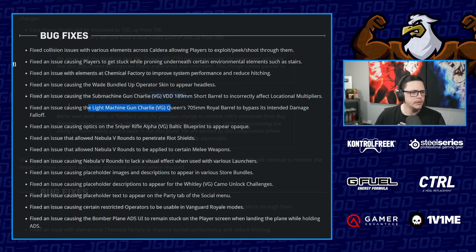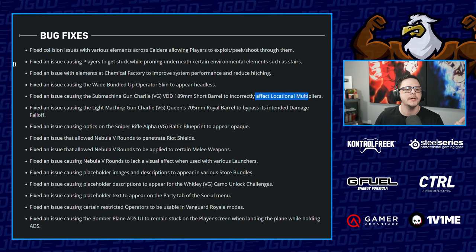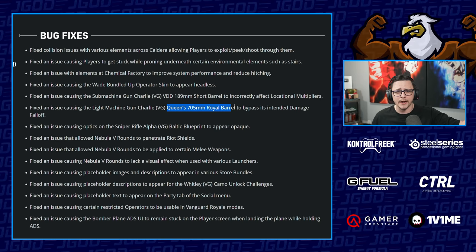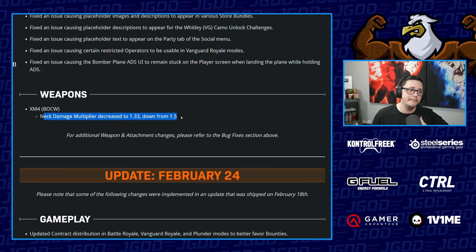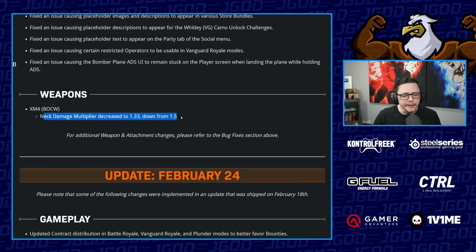We have the submachine gun Charlie, which I believe is the MP40. No one was really using that barrel, but now it has correct multipliers. Light machine gun Charlie is the Bren. They fixed the barrel that I talked about. They already kind of knew about it I guess and now it does what it's supposed to. So I think most people will be switching to that bottom barrel. And then they nerfed the XM4 neck damage multiplier, decreased down to 1.33 down from 1.5. So basically now it matches chest instead of matching the head. So it won't feel as melty even though that's a minor difference.